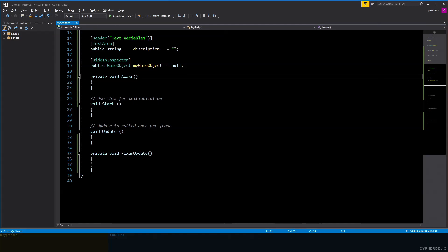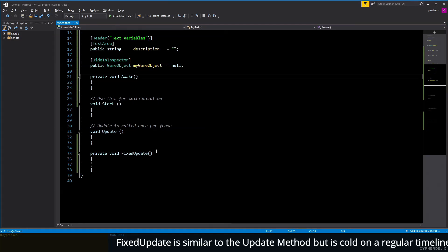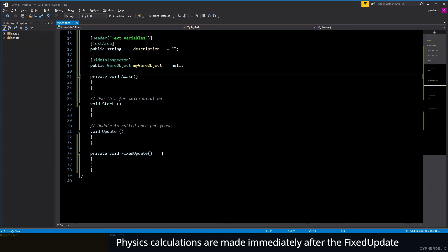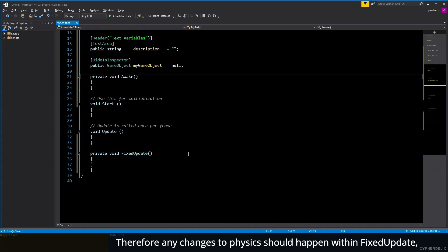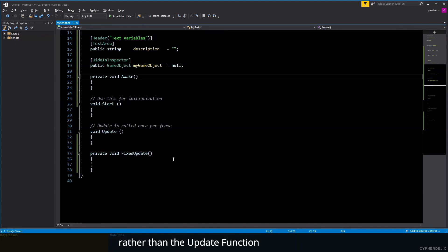FixedUpdate is similar to the Update method but is called on a regular timeline. Physics calculations are made immediately after FixedUpdate. Therefore, any changes to physics should happen within FixedUpdate rather than the Update function.